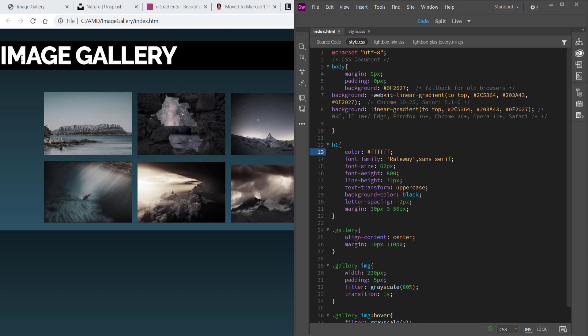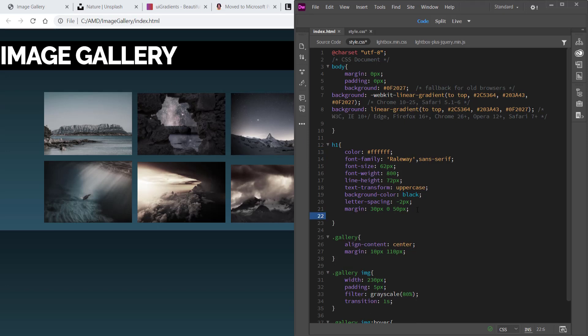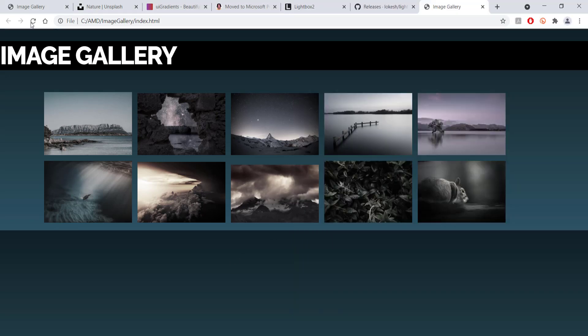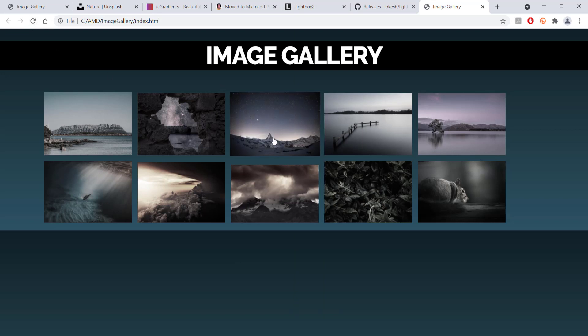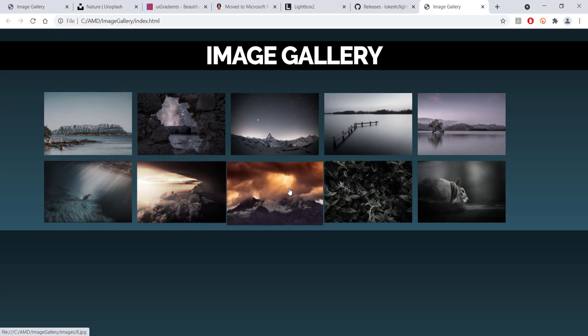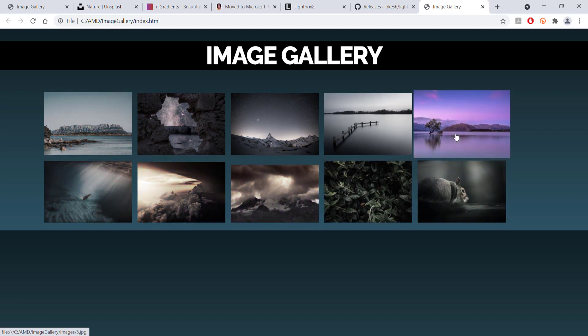The final thing I want to do is center my h1 text, so I'll come back to my h1 CSS and write text-align center, then save. That's a quick tutorial on how to add a Lightbox gallery to your HTML and CSS websites. Hope you learned something — thanks for watching and I'll see you next time.